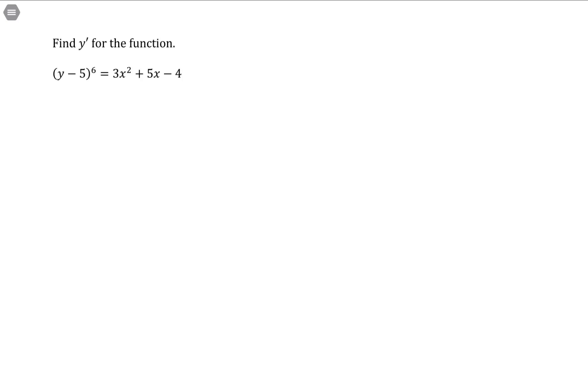It's slightly more advanced because there's a chain rule involved here. So you should be comfortable with some examples with implicit differentiation already before going through here.